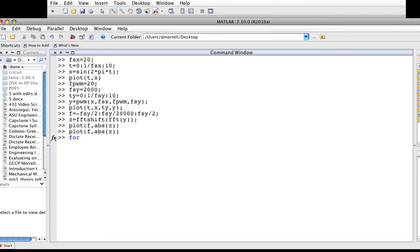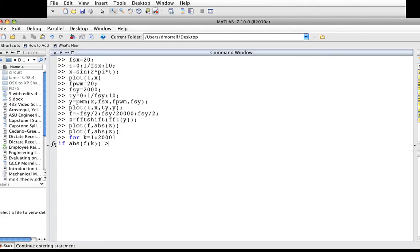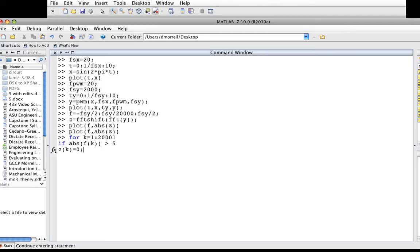For k from 1 to 20,001, if the absolute value of f(k) is greater than 5—basically any frequency larger than 5 Hz—then I will set z sub k equal to 0. This says if I have a frequency component whose frequency is smaller than -5 or greater than 5, I just set that to 0.